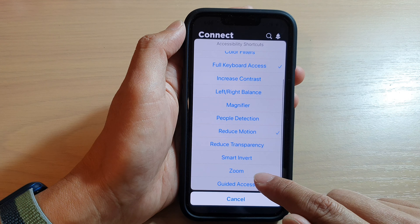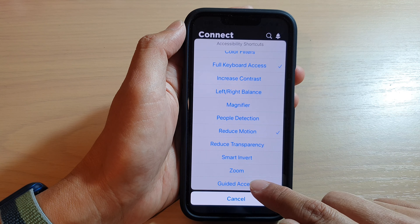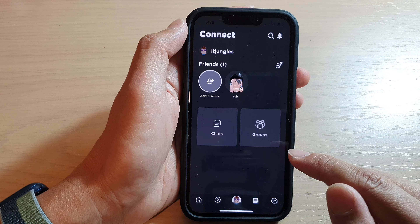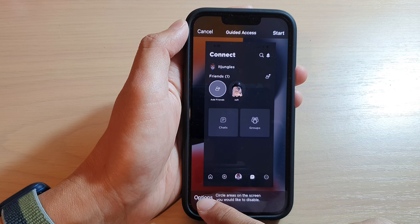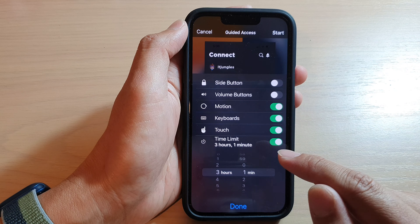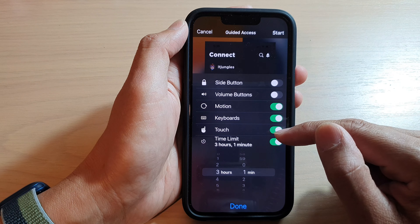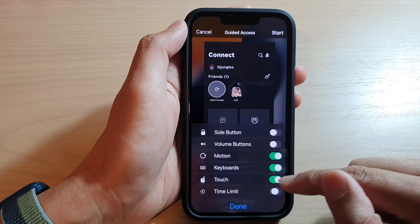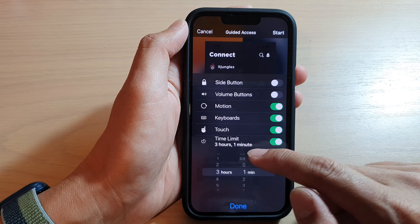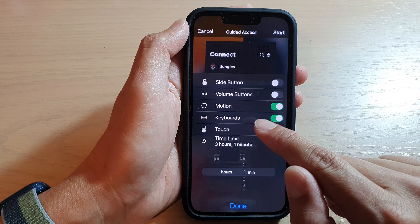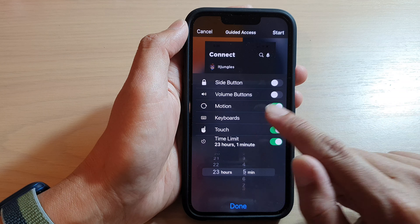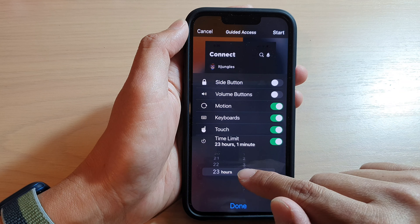In the Accessibility Shortcuts menu, tap on Guided Access. Then tap on Options. Under Time Limit, make sure you turn it on if you want to use a time limit, and you can choose the number of hours and minutes.